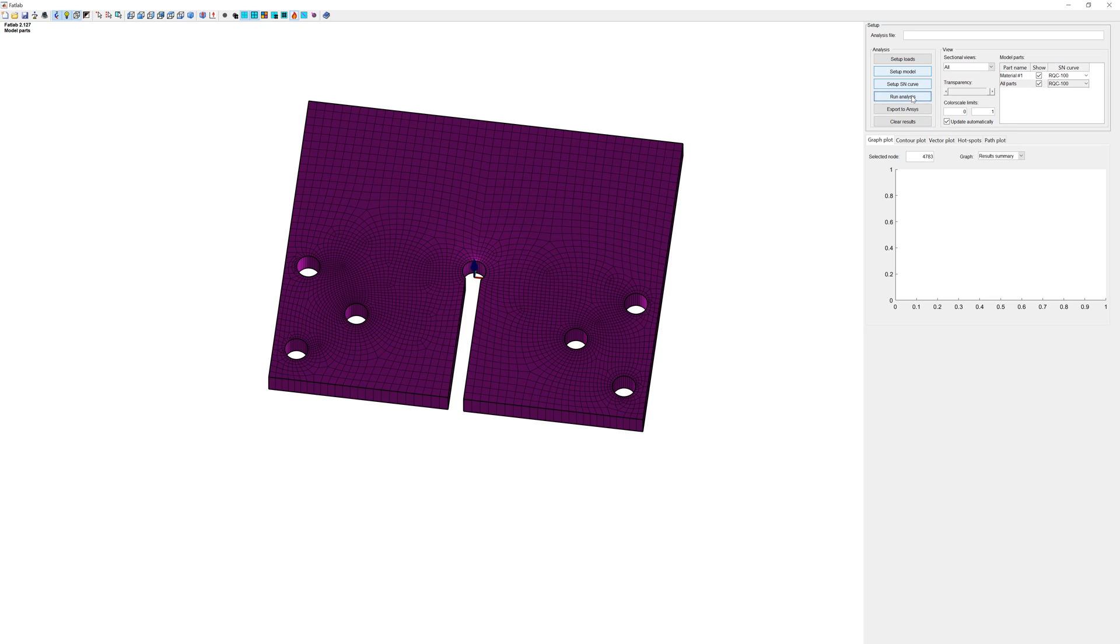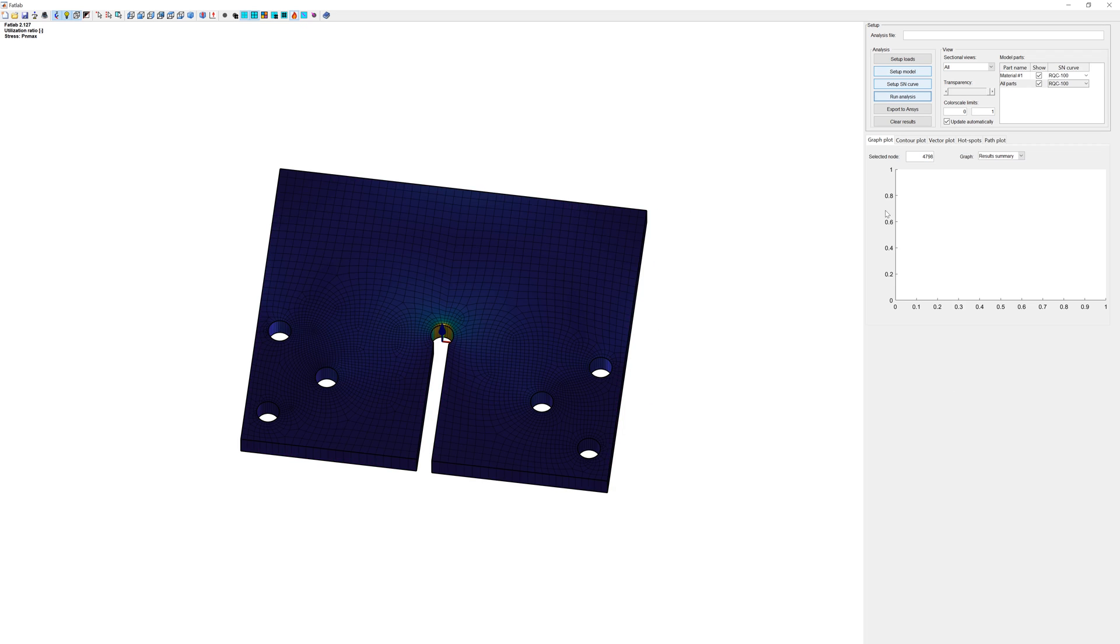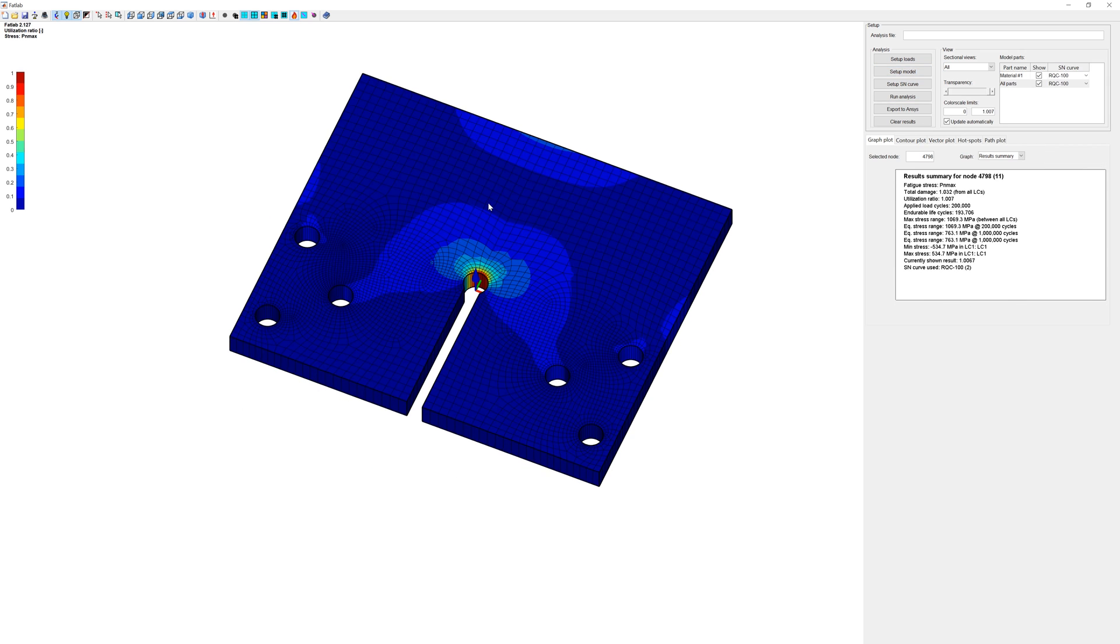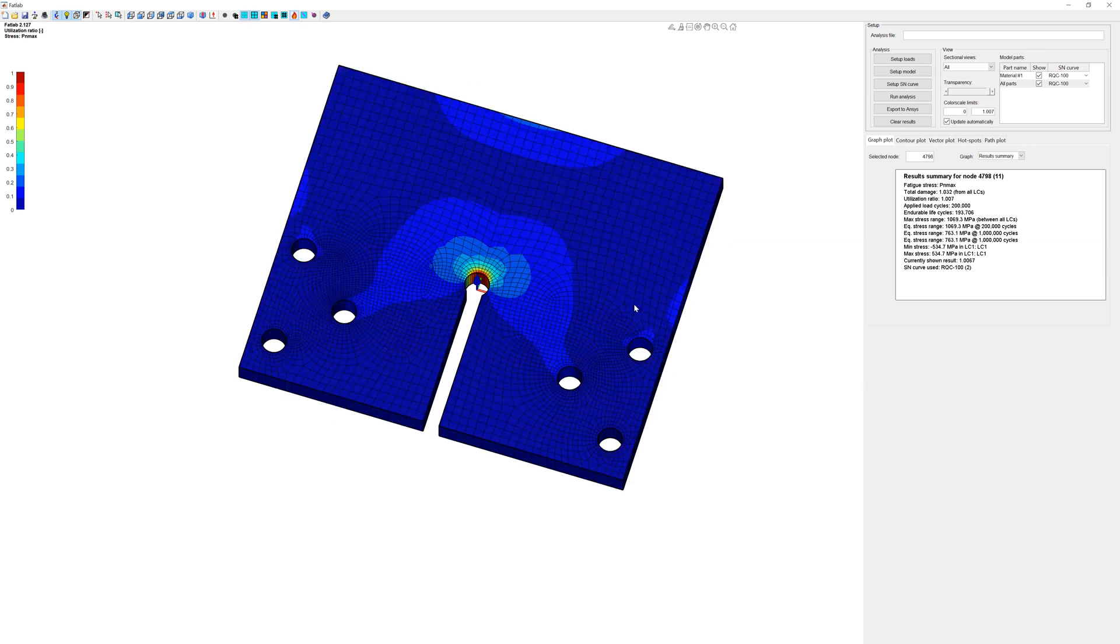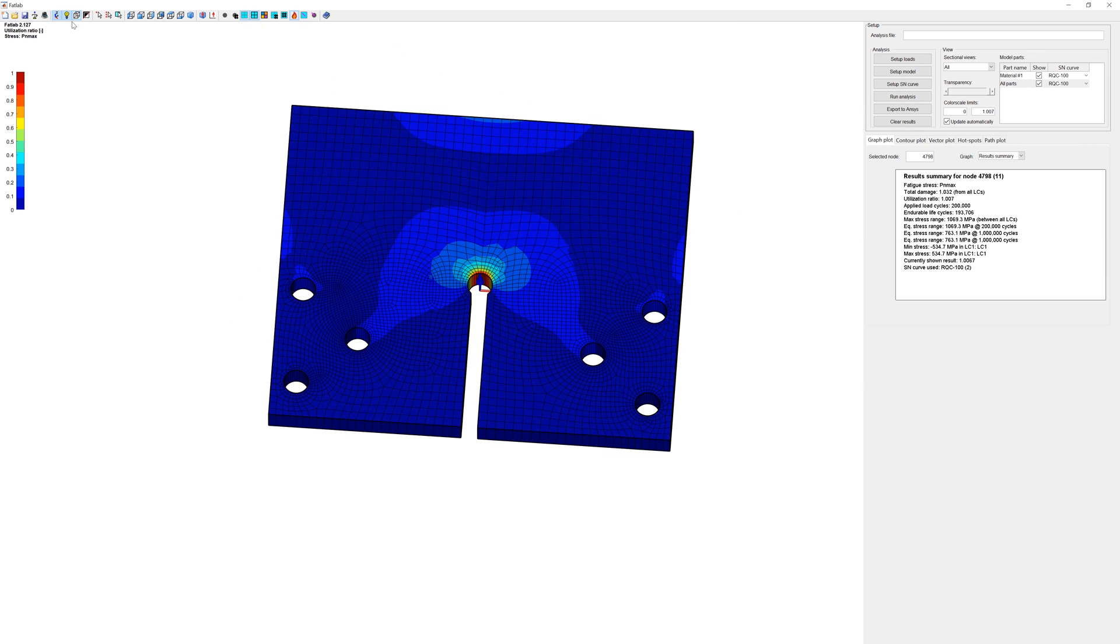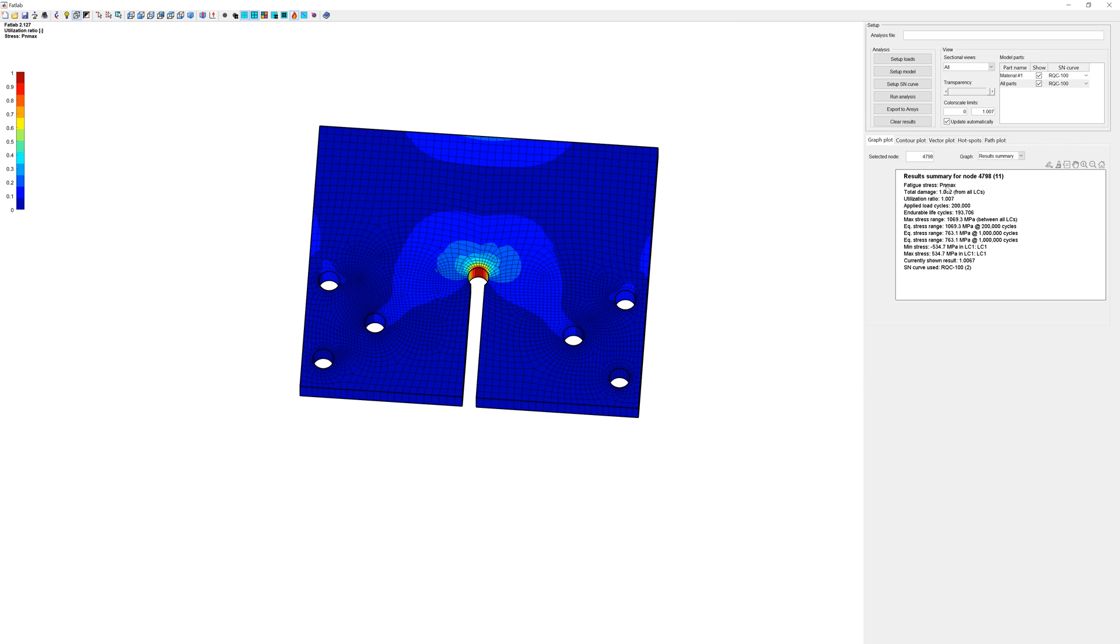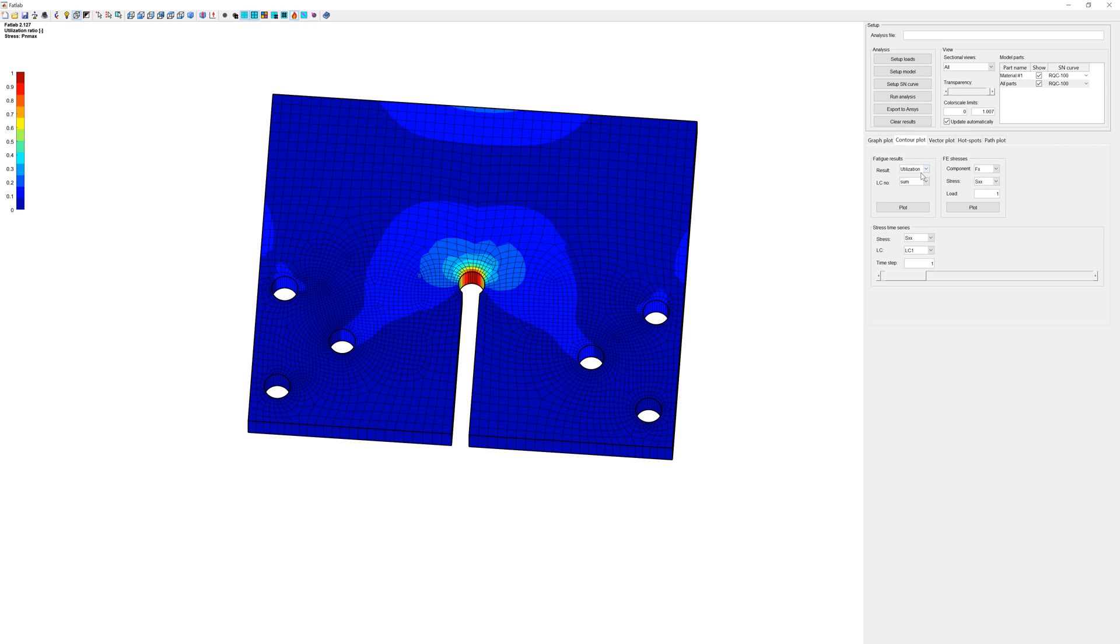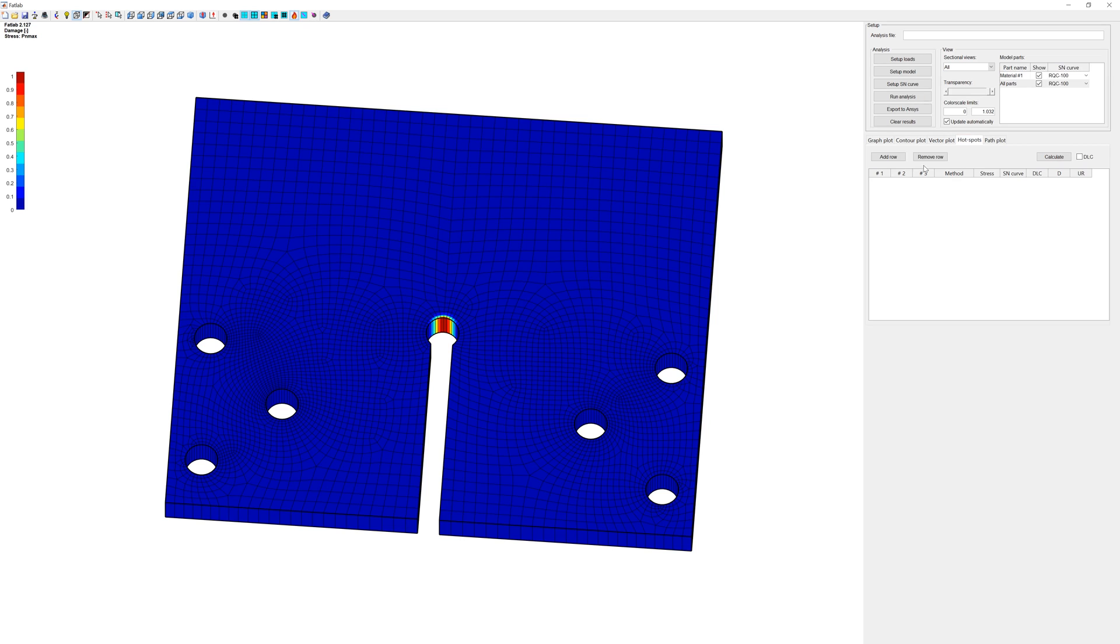And we can start analysis. Here you can see results summary. Damage. Utilization ratio. Endurable life cycle. Control plot. Damage is 1.